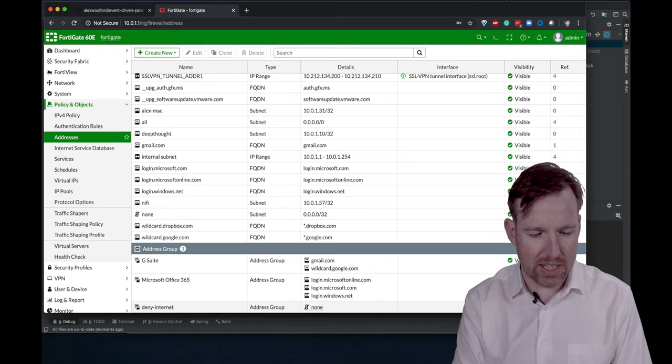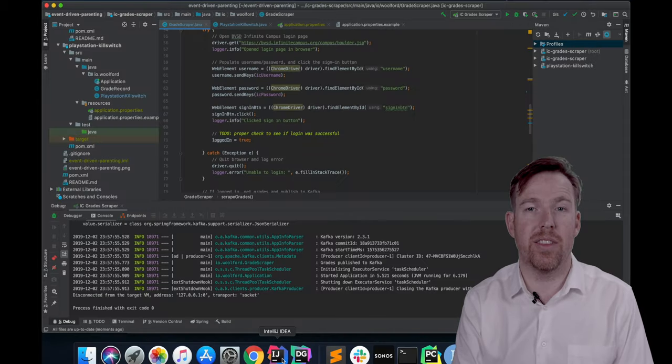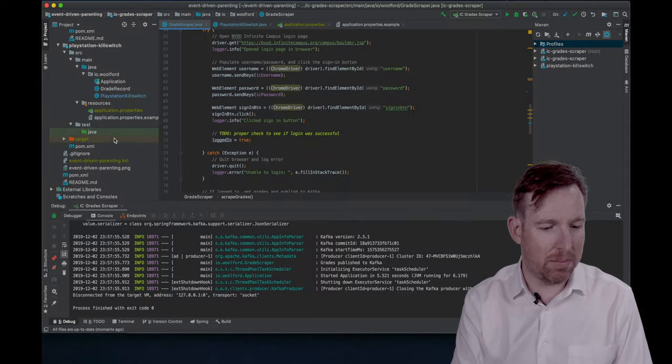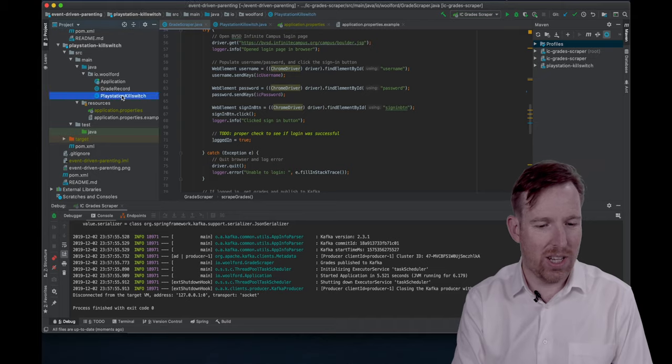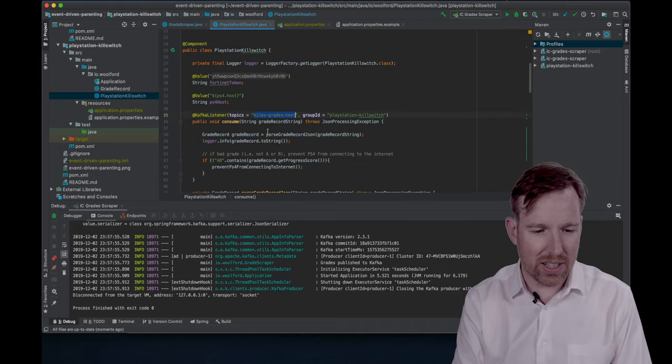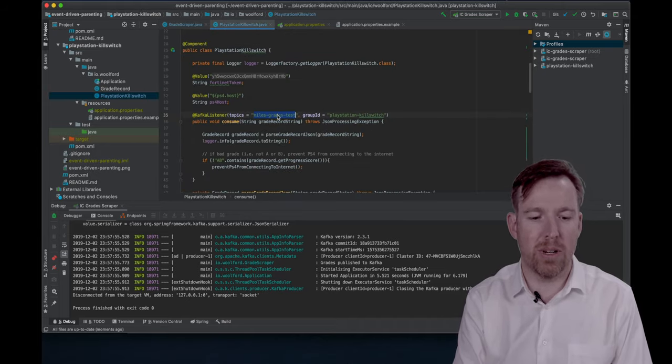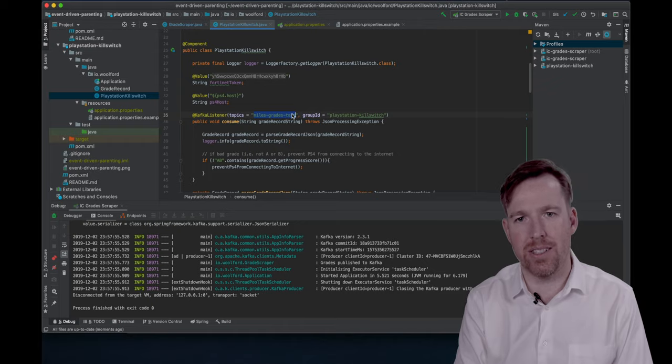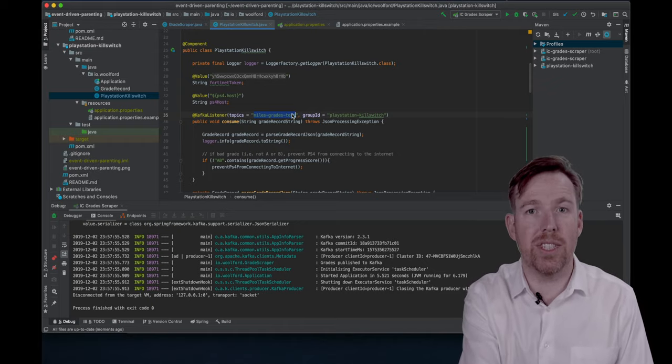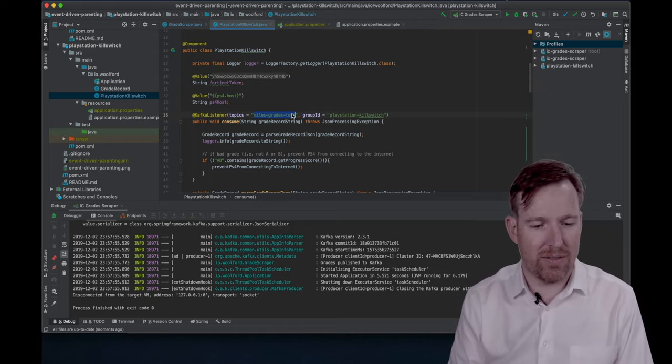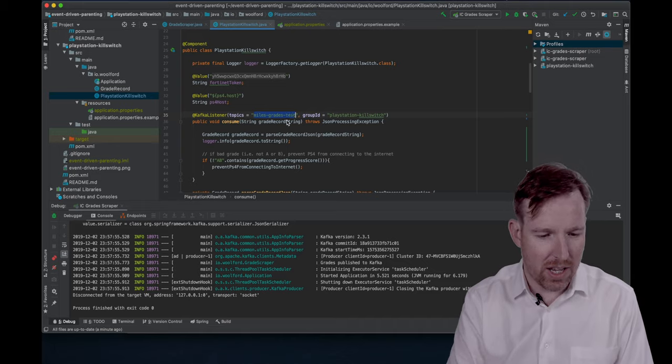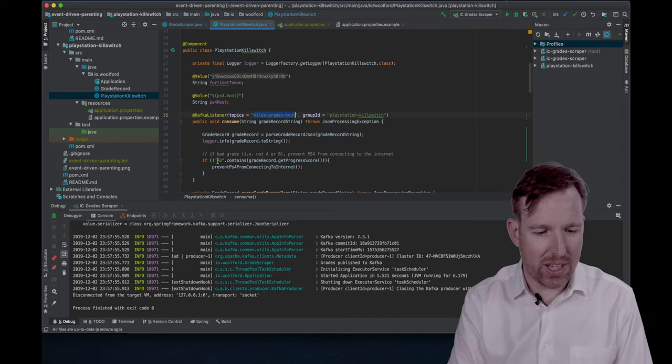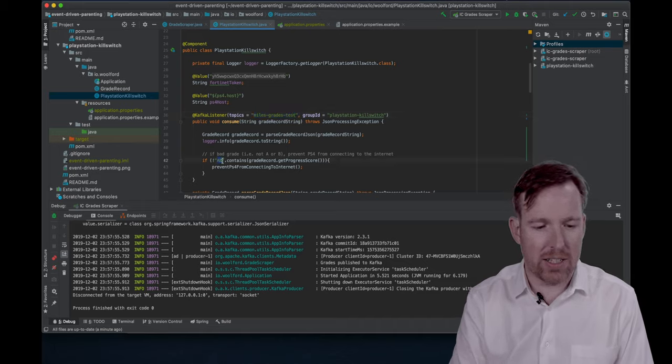So let's have a quick look at the PS4 kill switch. So what it's going to do, it's going to consume data from this topic, Miles grades test. Just so we can see it run in the IDE, I've created a dummy topic. And what it's saying, look, is if the grade is not A or B.